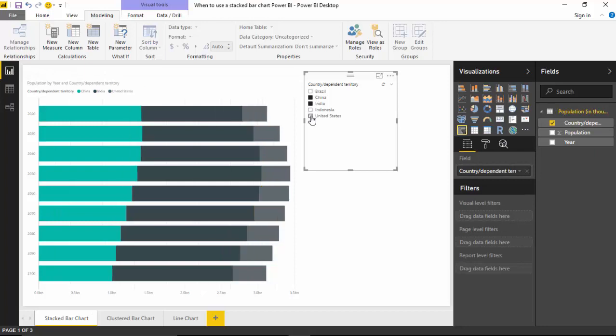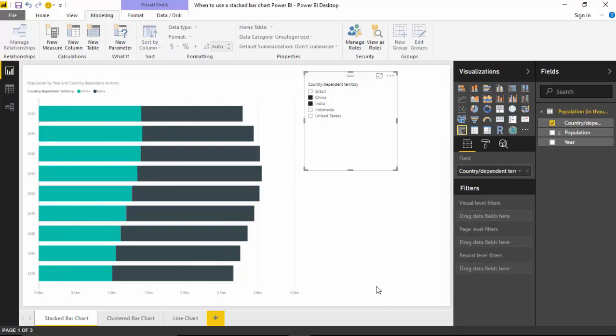So if you've got two groups that you want to compare and you're interested in the sum total of those two groups, stacked bar chart is probably a better chart to go for. I hope you enjoyed this video and thanks for watching this video.